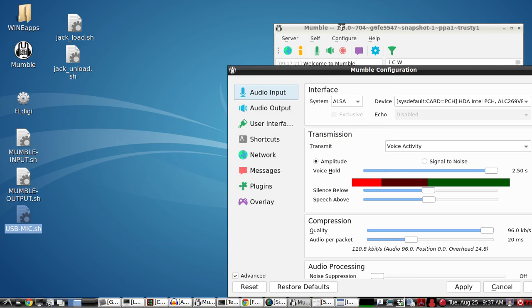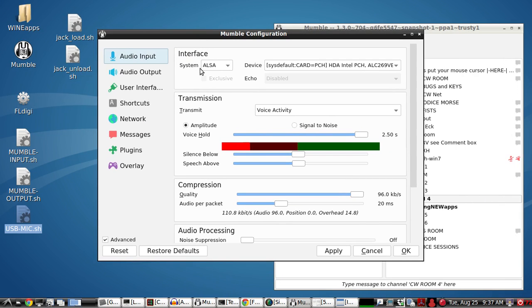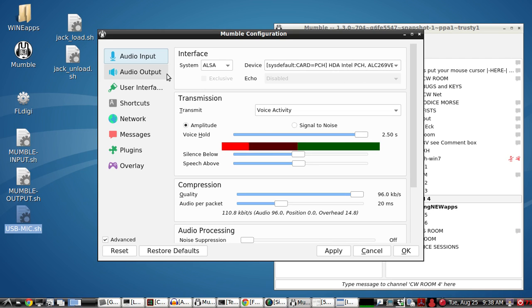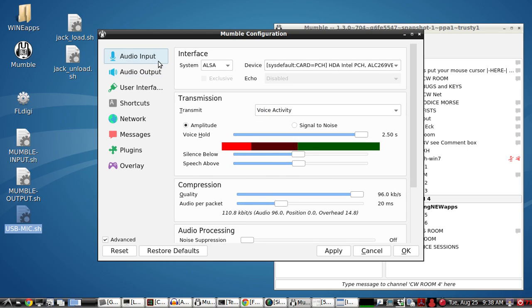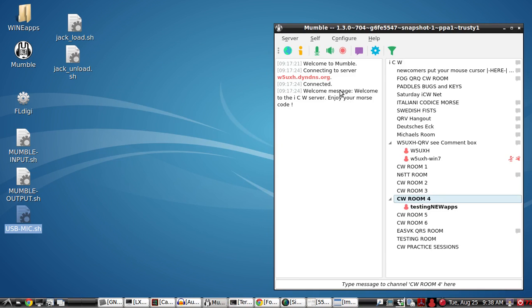So let's take a look at the Mumble settings here. As you see, we have ALSA and not Pulse Audio or anything else. And then you have to find the system default name of your card. And mine is an Intel HDA. And that's what I have for both output and input. So let's cancel that.